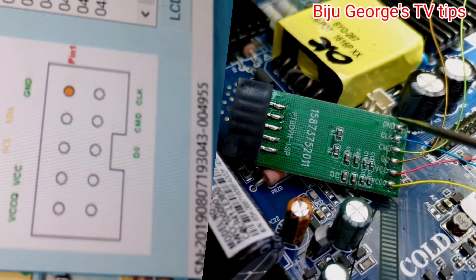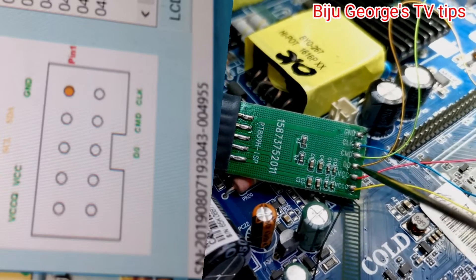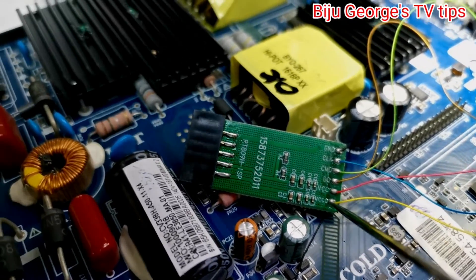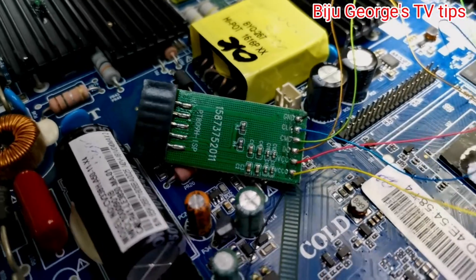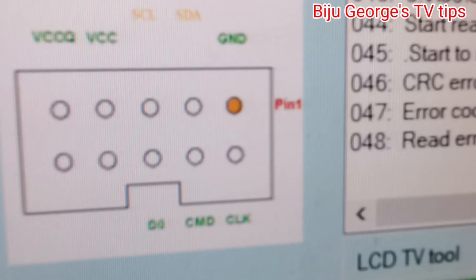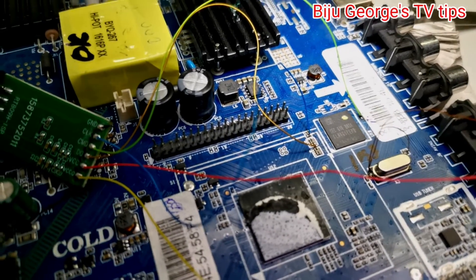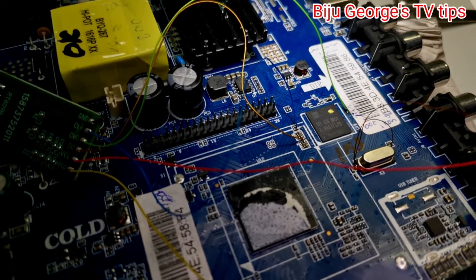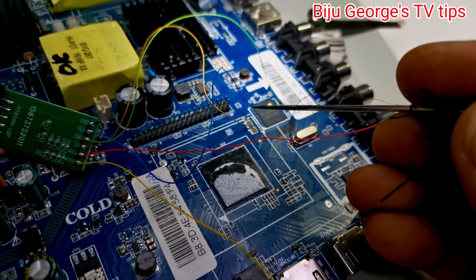Ground, clock, CMD, DO, VCC — okay, same. Recent clock connection, see blue wire. Blue wire is clock connection.